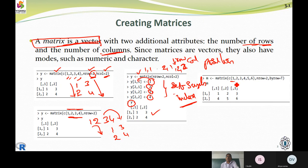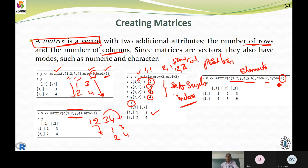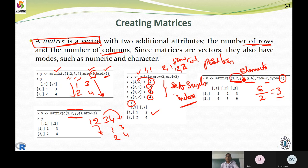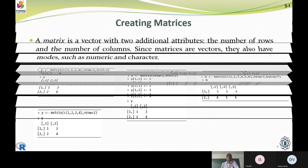Next, we have one two three four five six — six elements. We say they should occupy two rows, and we set byrow equals TRUE. Six elements divided by two rows gives three per row. So one, two, three go in the first row and four, five, six go in the next row. These are the different ways of creating a matrix in R.